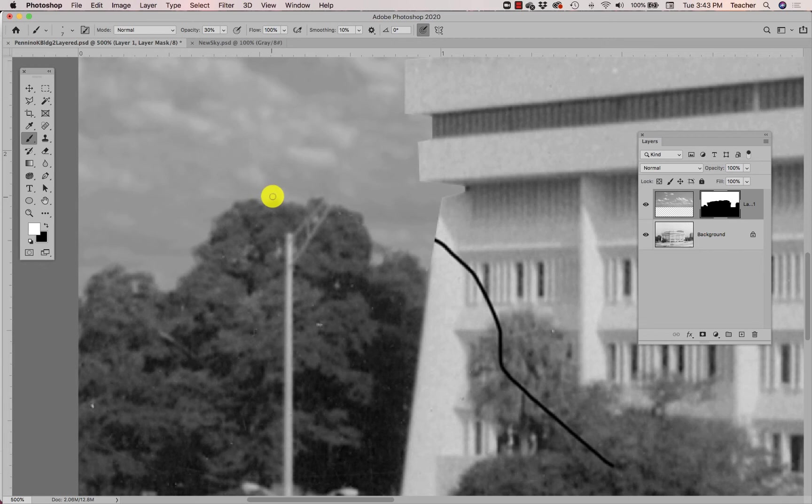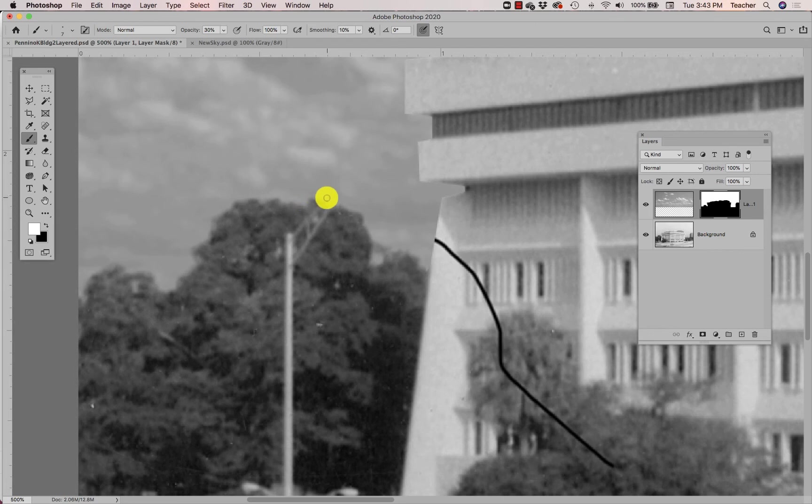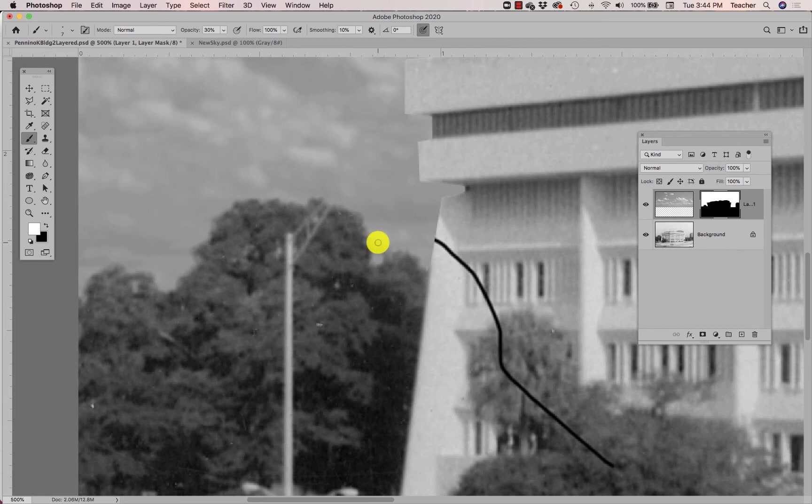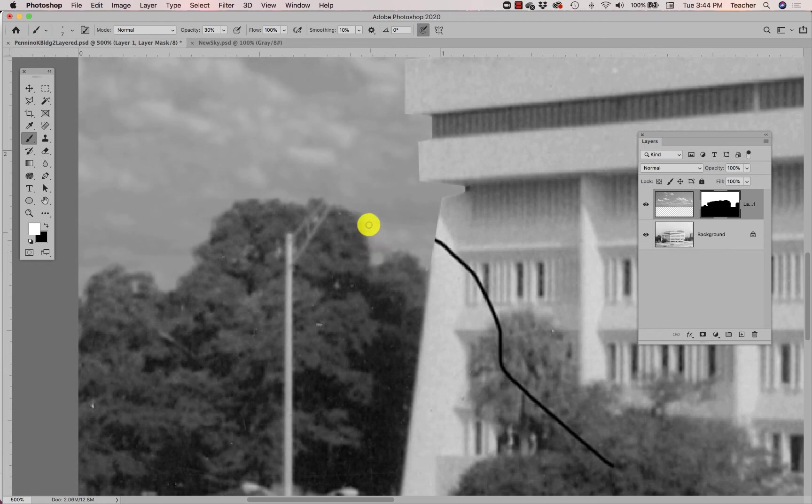And I'm going along the edge and intentionally being a little messier, a little bit more organic with what's happening along that tree edge to keep it looking realistic and to make sure that grandma stays fooled into thinking that what she's seeing between the old sky and the new sky was actually there on the day that this photo was taken. I'm gonna switch back to my black here.